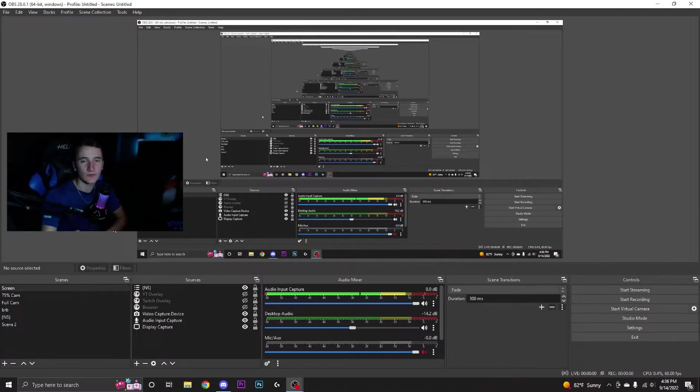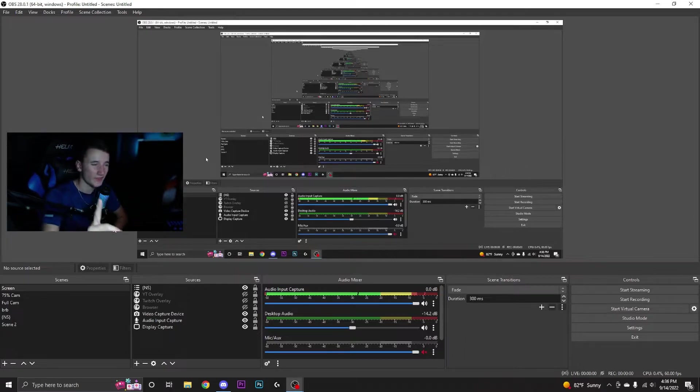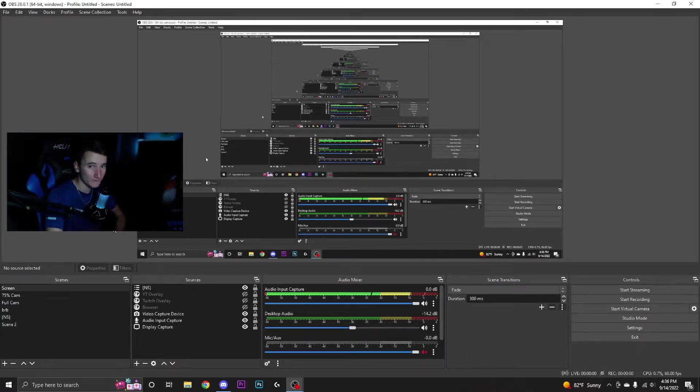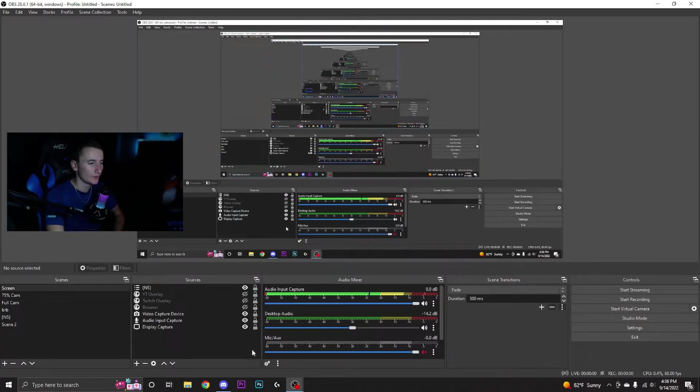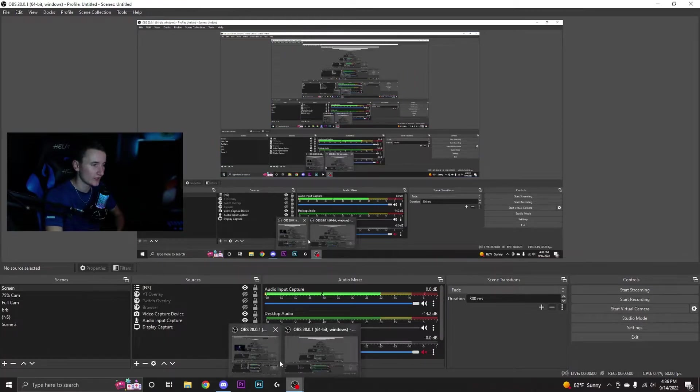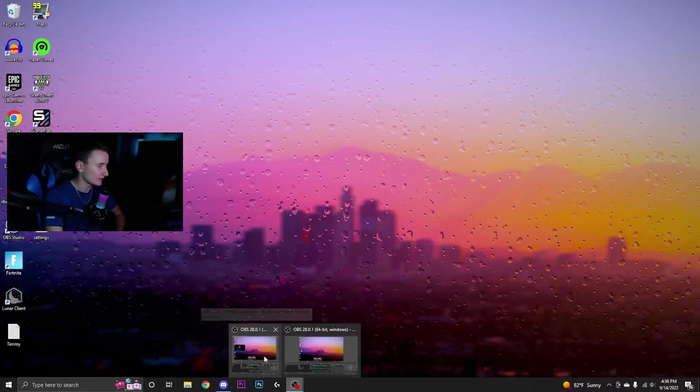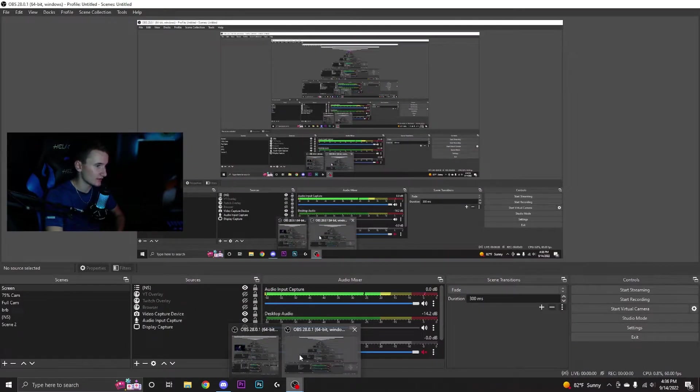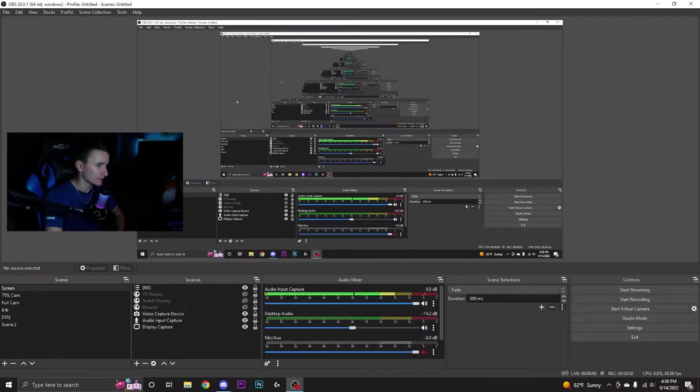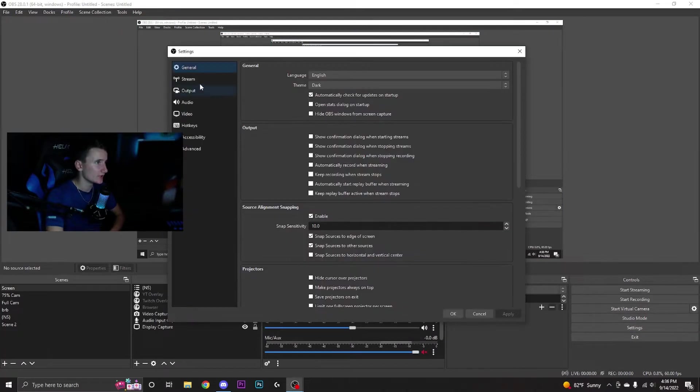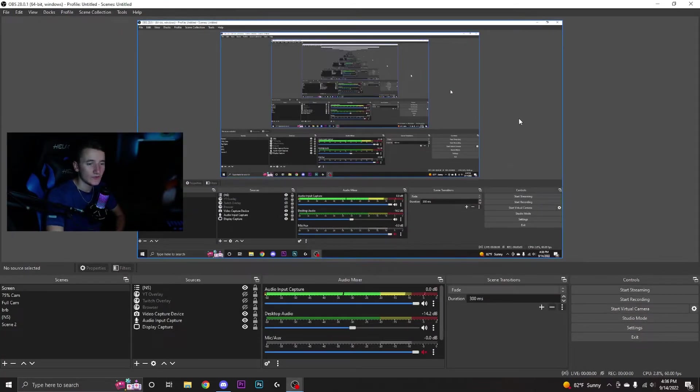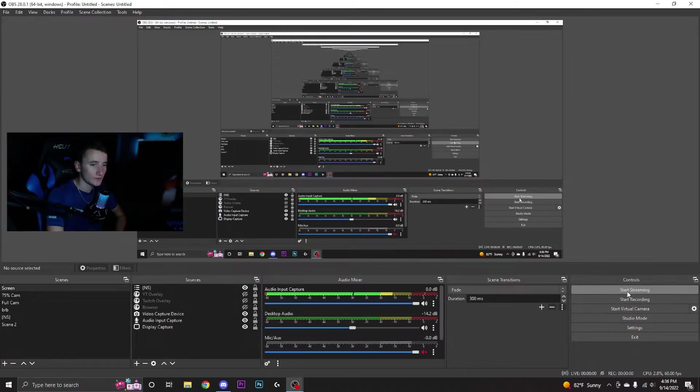Alright guys, I do want to start by saying this might be a little confusing because I'm running two OBS windows - I'm recording in one over here and demonstrating in the other one over there. But anyways, first things first, you're gonna want to go to settings.